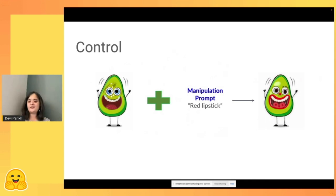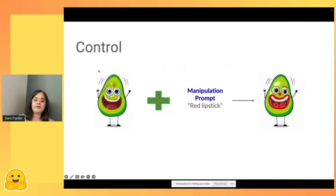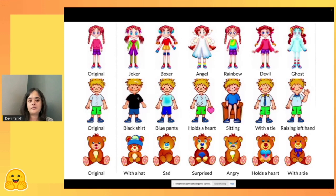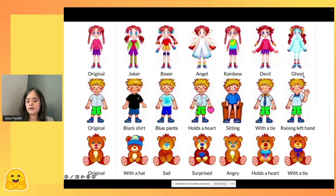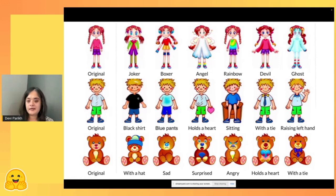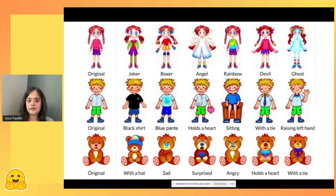We also have adaptations of this approach for manipulating stickers. You can start with a sticker of an avocado and say you want the same avocado but with red lipstick, and the model generates that — again, without any paired training data. Here are more examples: the original sticker on the left and a variety of different variations guided by text. That paper is online if you'd like to check it out.